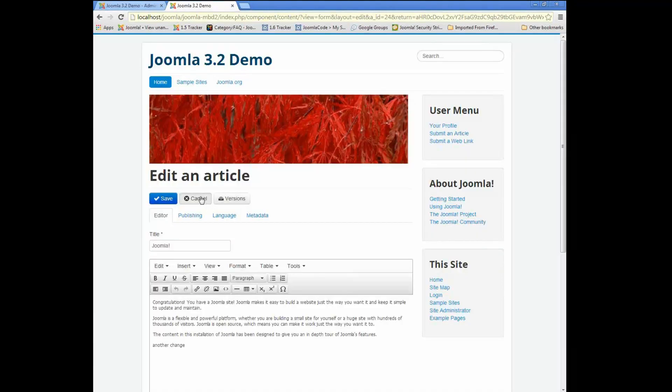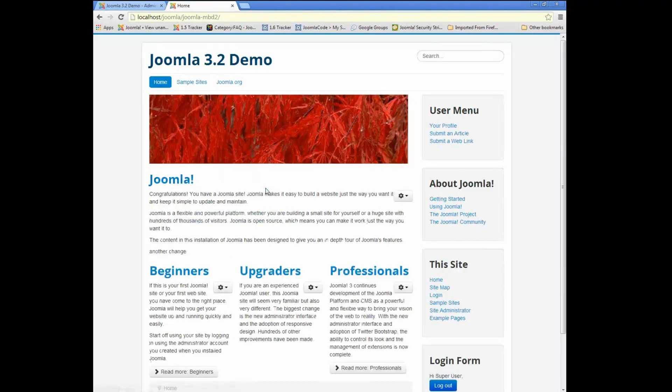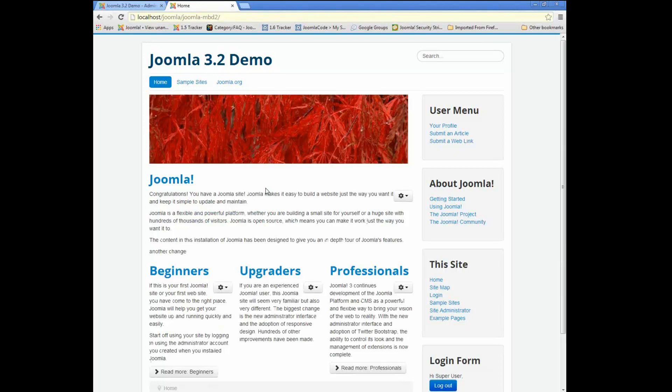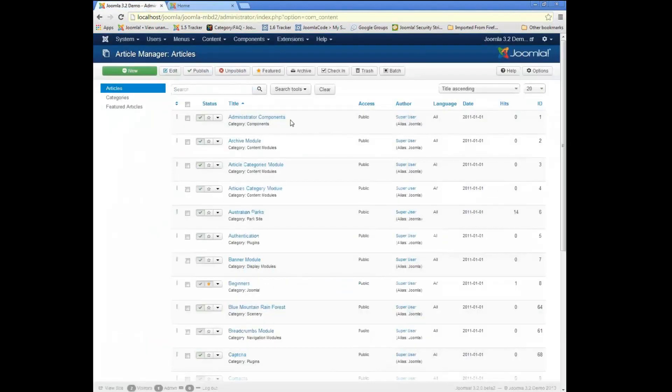Now, another very important thing to understand is that this feature is designed to be very easy for third-party developers to integrate into their components. So hopefully we will see lots of third-party components using this same versions feature.